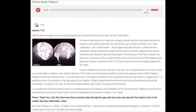The deep-time evolutionary version of plate tectonics owes much to the work of Alfred Wegener, who published his ideas of continental drift in 1912, but whose ideas were not widely accepted until the 1950s. However, Wegener was not the originator of the idea.